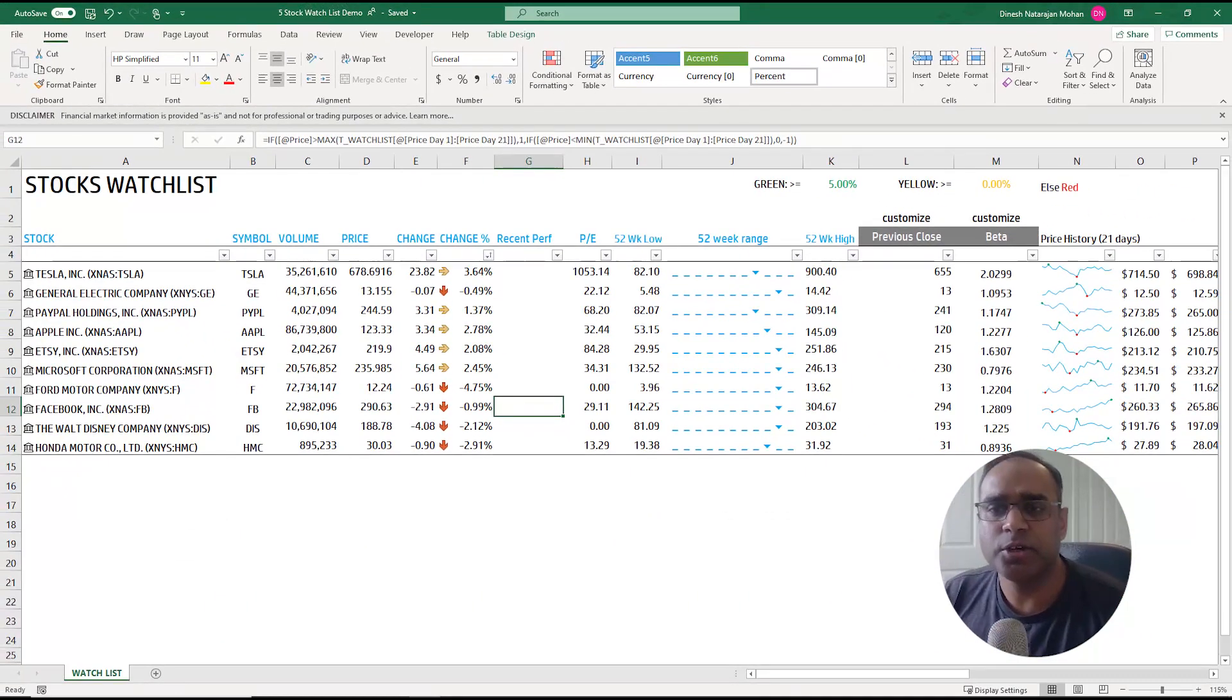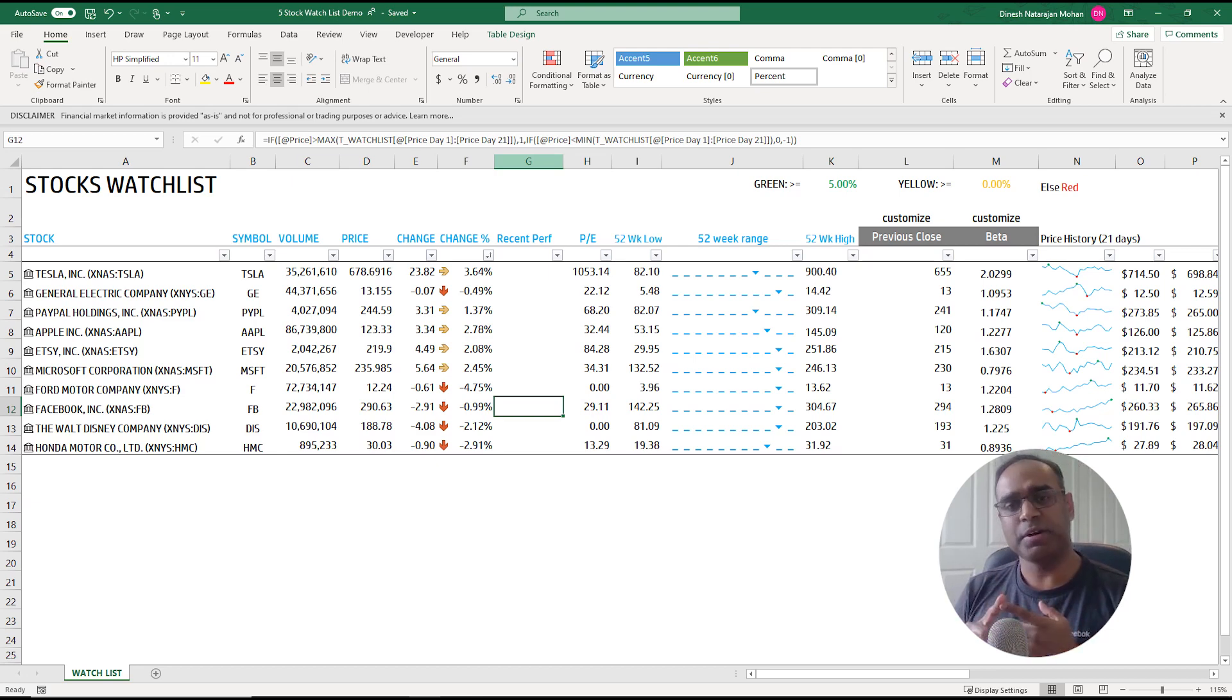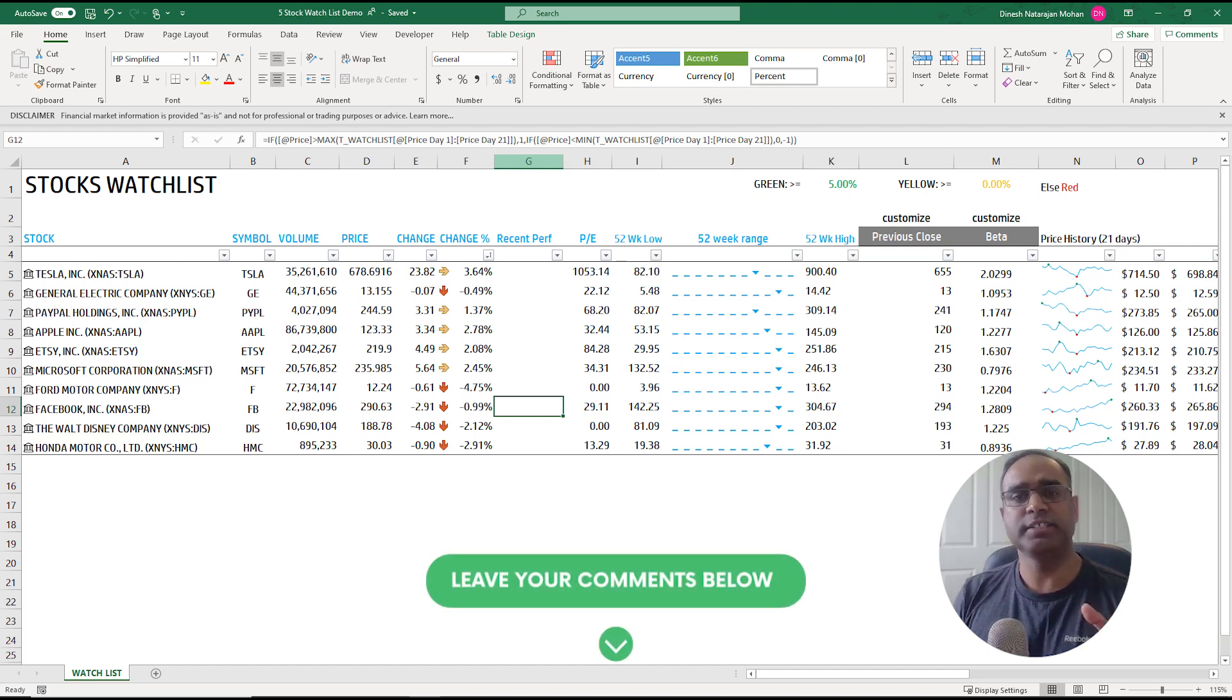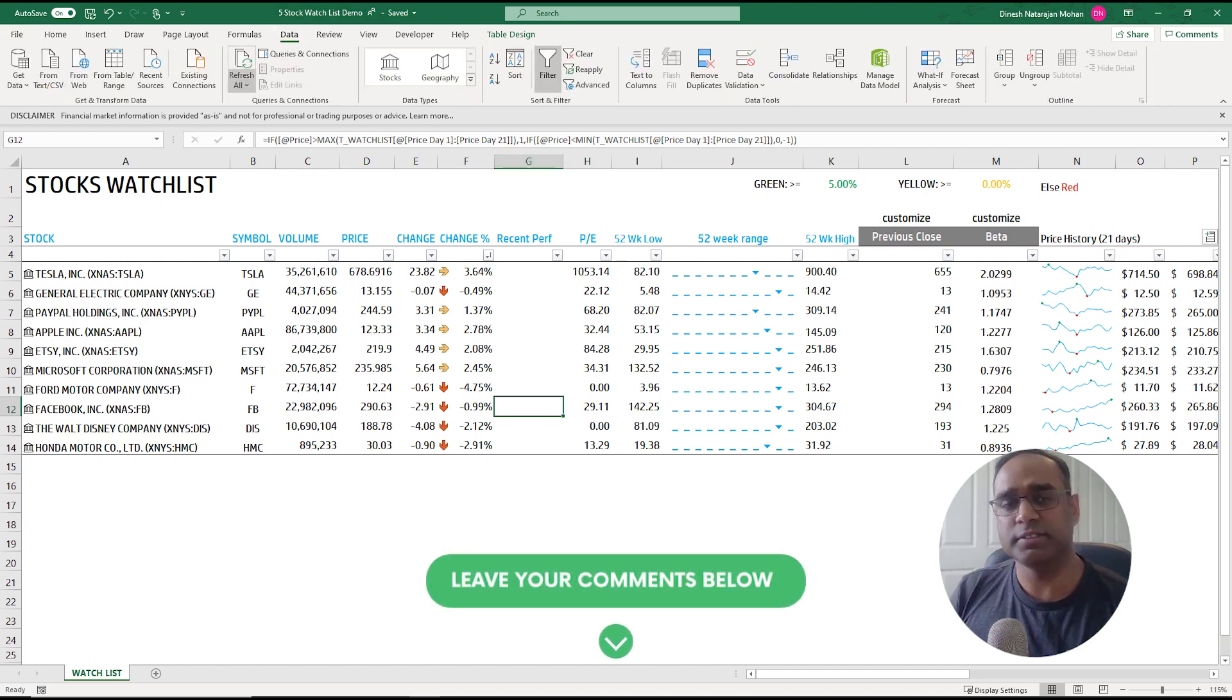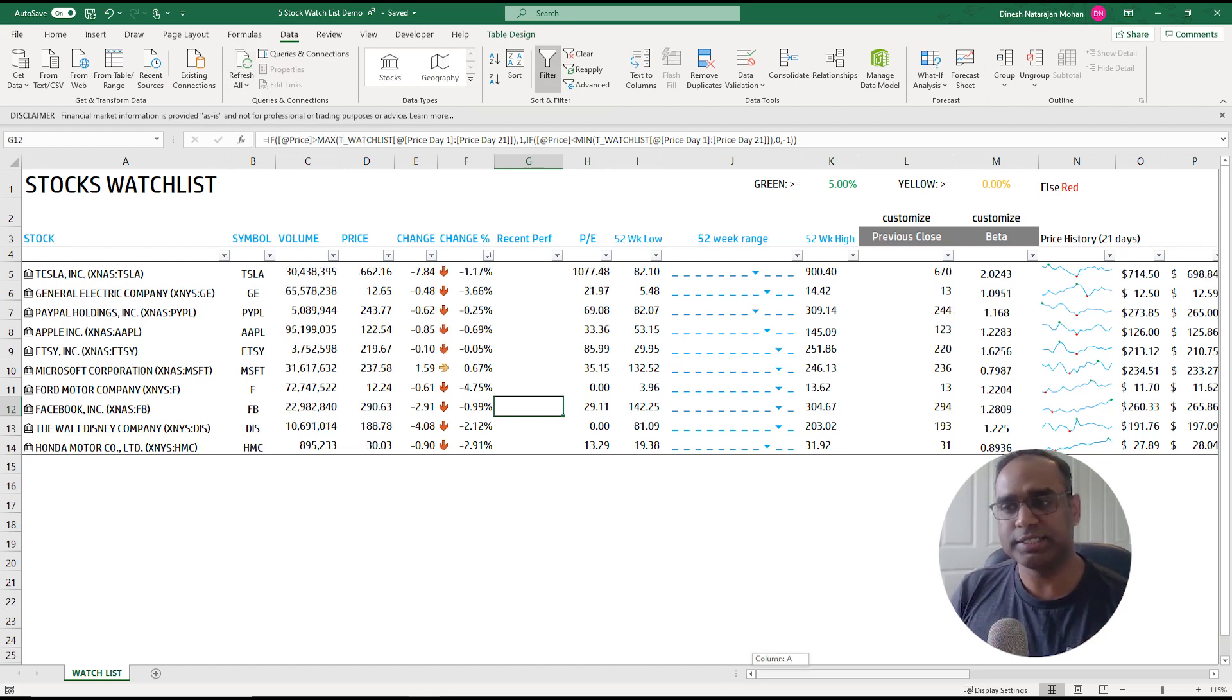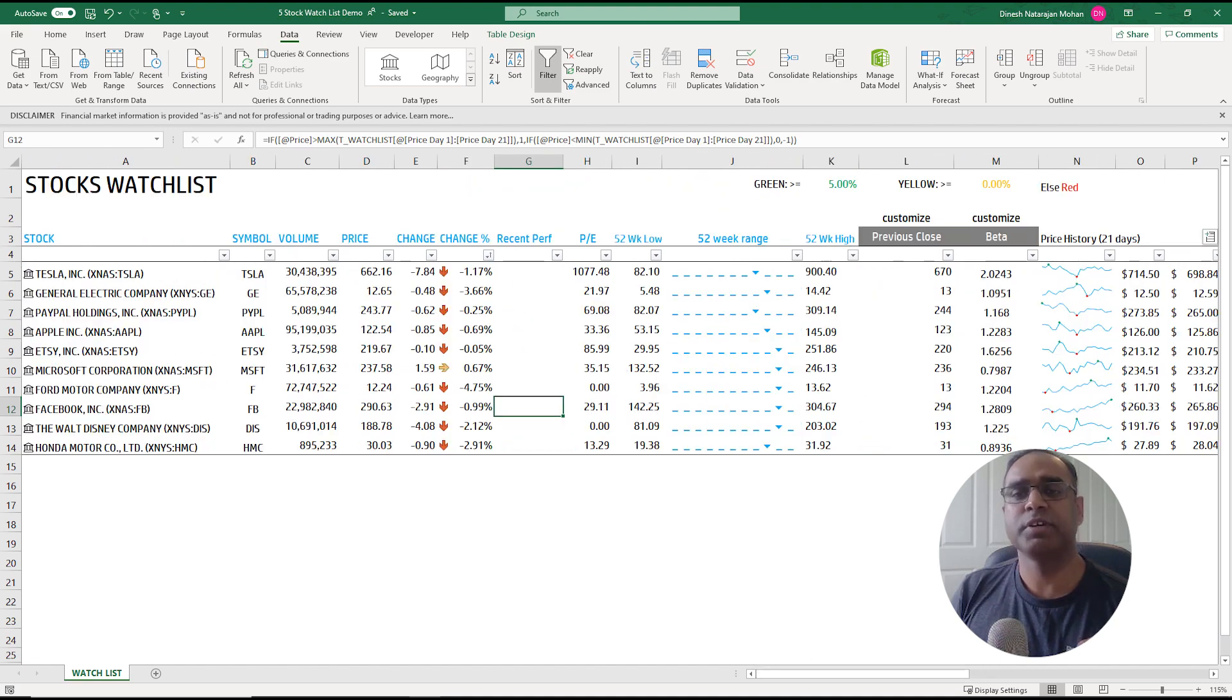Okay so that's all I wanted to cover in this video we talked about a simple stocks watch watch list where you can type in your own stock list symbols and manage and anytime when you want to refresh the data you just come in here and say data refresh and it'll go and pull the new data.